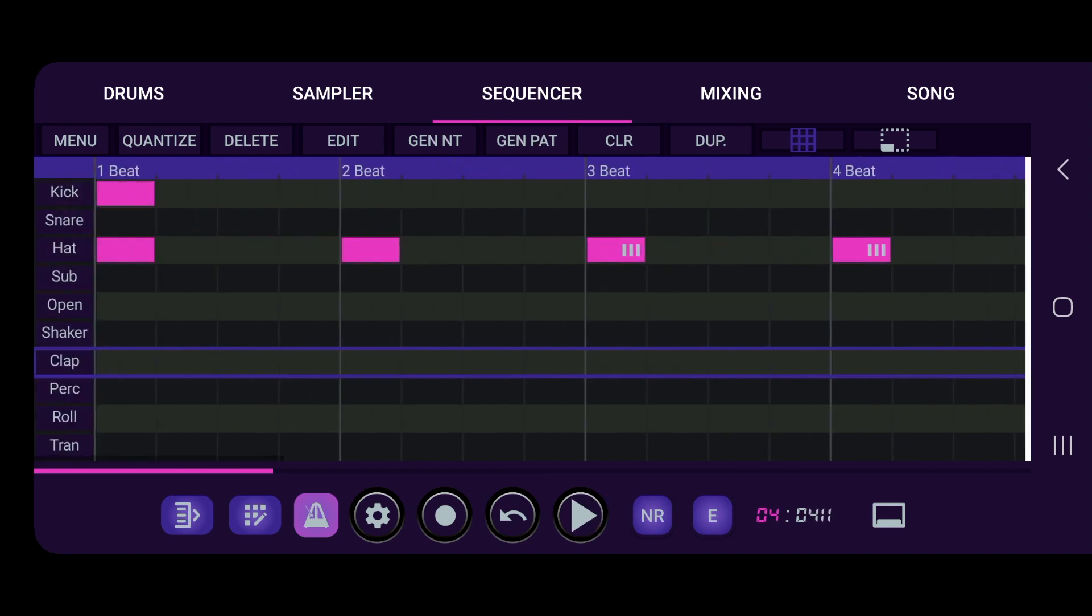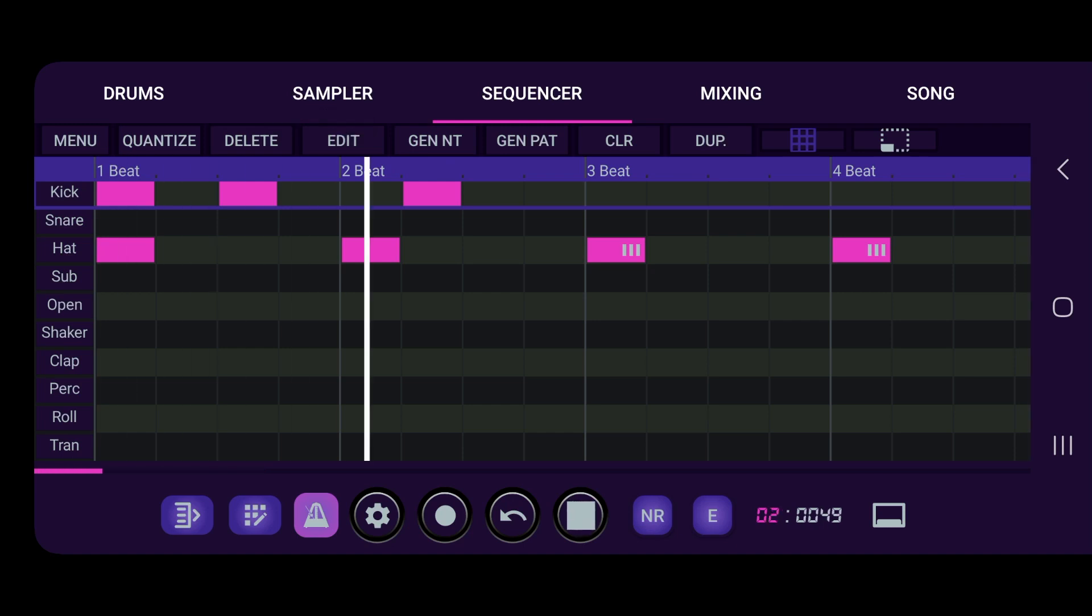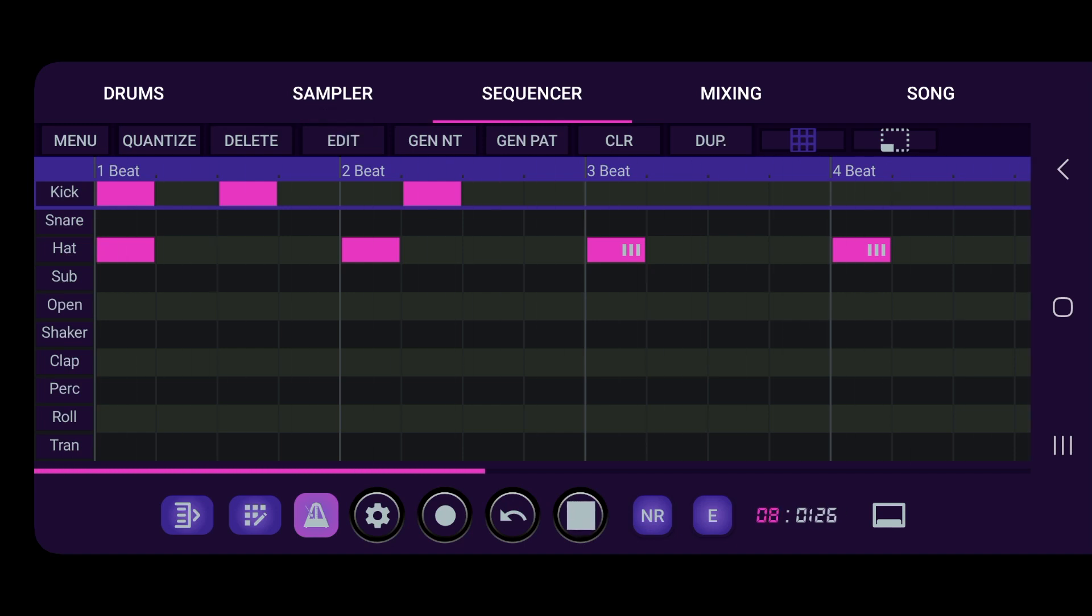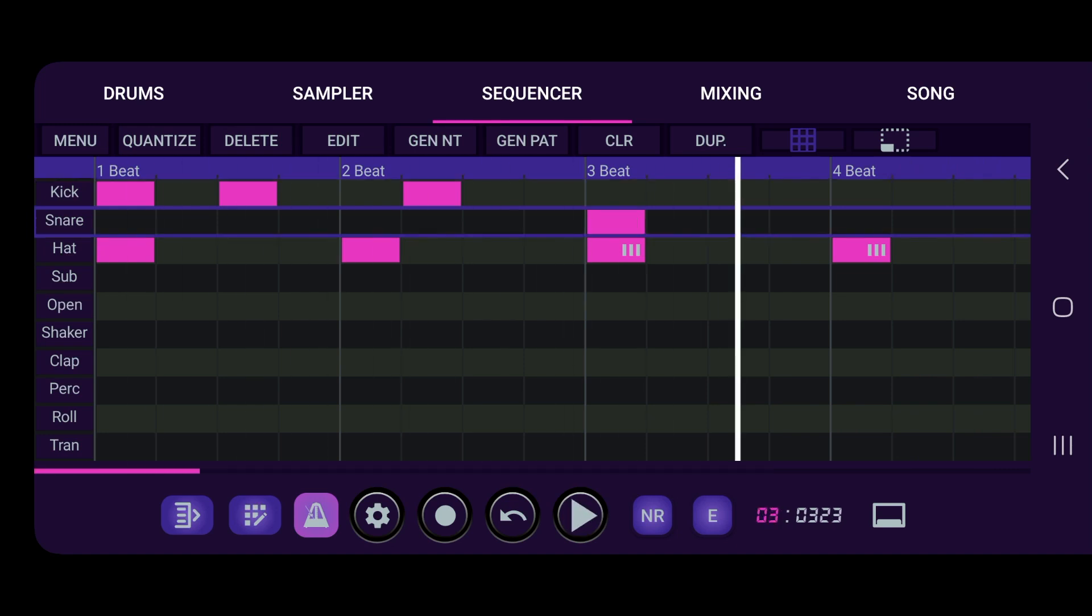Alright, so go to kick, we can generate a note and just play it. So let's put in some snares.